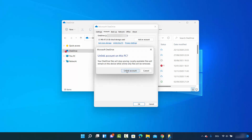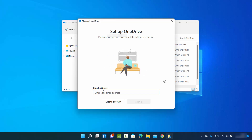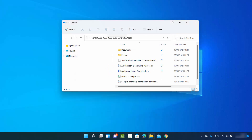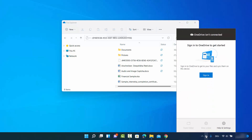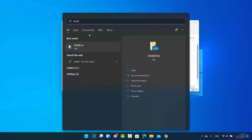To unlink this PC from OneDrive, just click on 'Unlink this PC' and then click on Unlink, which is going to unlink this PC from OneDrive. You can now see the option which says you need to provide your email ID and password to set up OneDrive. When you hover over the OneDrive icon you can see 'Not signed in', confirming your PC is unlinked.